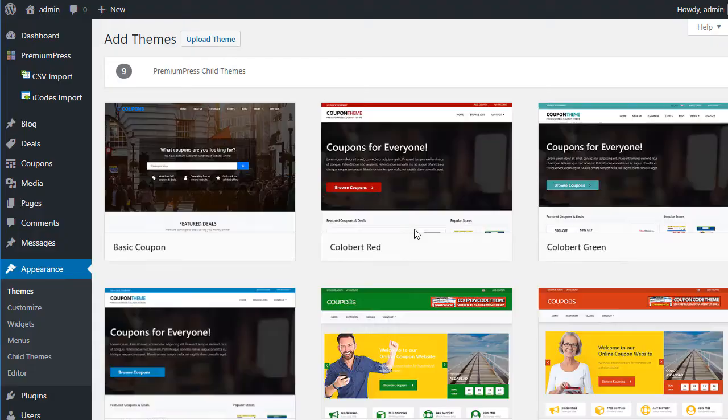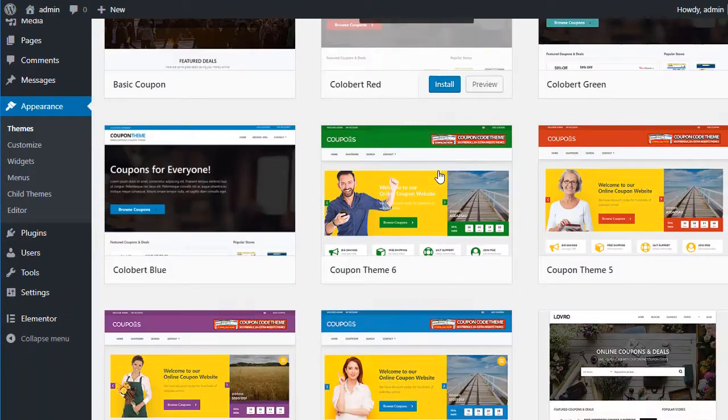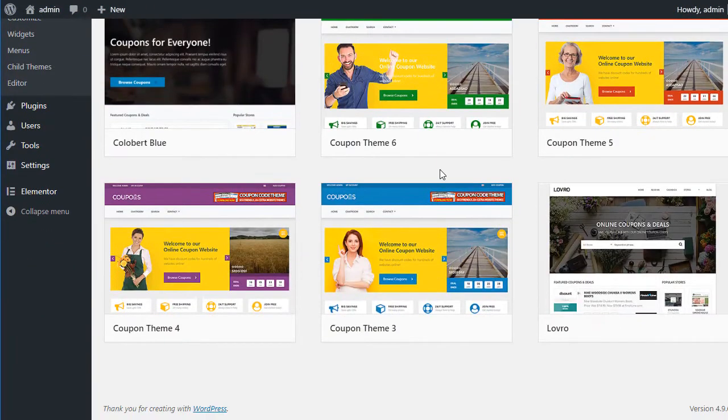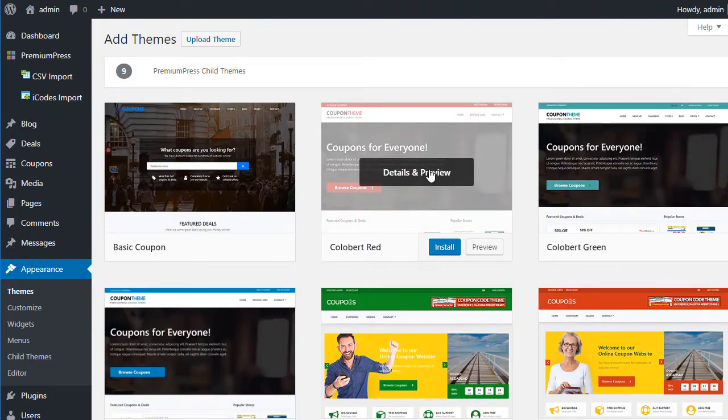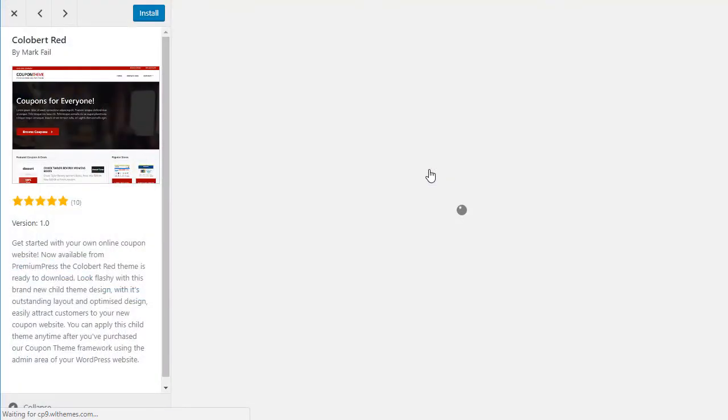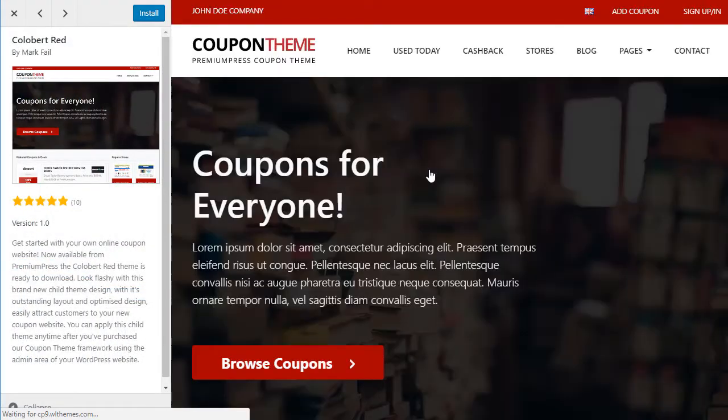CouponPress includes a built-in child-themed system which means you can pick ready-made designs from our design gallery and apply them instantly to your website. Absolutely no coding required.